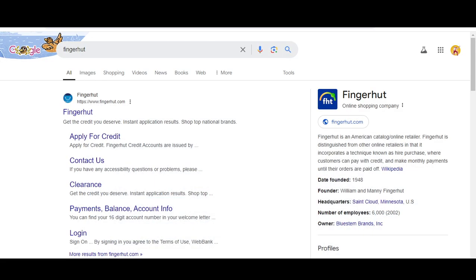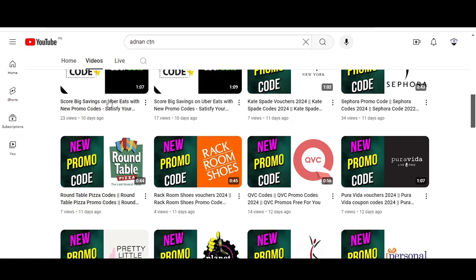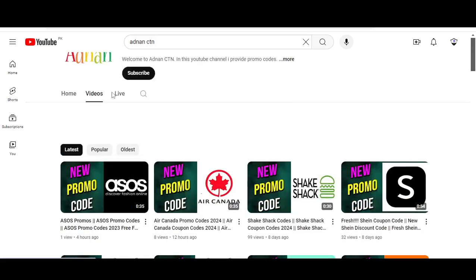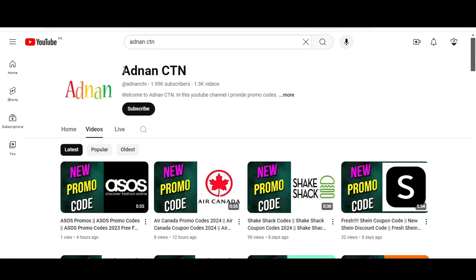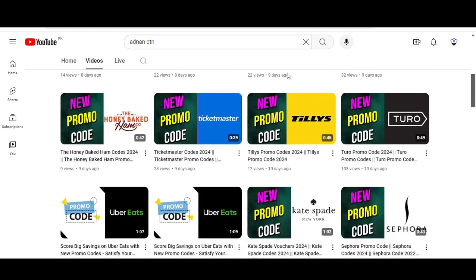Hey, what's up guys, welcome to my YouTube channel Adnan CTN. Today I'm going to provide you two new promo codes for fingerhut.com, so stay tuned. Please like this video, subscribe to my YouTube channel, and press the bell icon. Before starting this video, I want to tell you that on this YouTube channel I brought promo codes for so many other companies, so please visit my YouTube channel and watch my other videos.